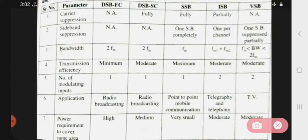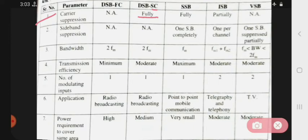First parameter is carrier suppression. In DSB-FC, carrier suppression does not happen — it is not applicable. In DSB-SC, carrier is suppressed — because it stands for suppressed carrier. In SSB, carrier suppression also happens. In ISB, partial carrier suppression happens. And in VSB, carrier suppression is not applicable — suppressed carrier does not happen in VSB.